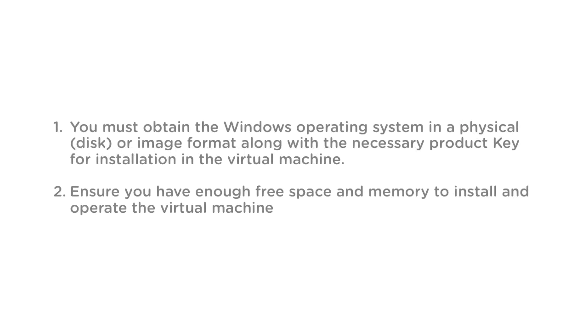Before proceeding with the installation, make sure you meet the following requirements. You must obtain the Windows Operating System in a physical disk or image format along with the necessary product key for installation in the virtual machine.